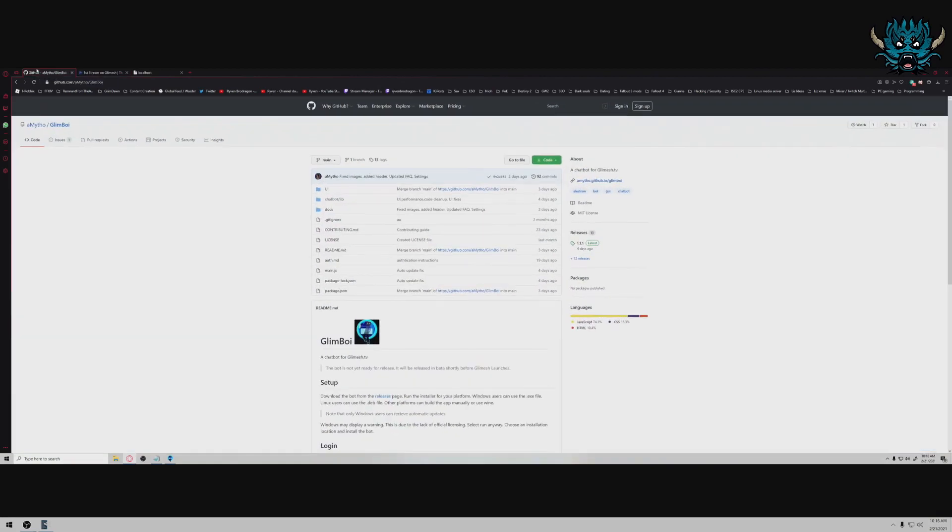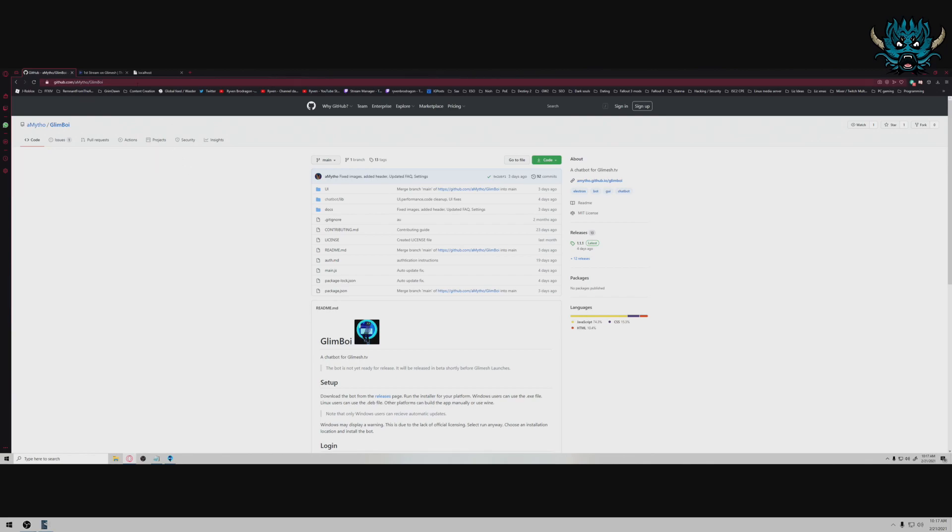But let's talk about what we're really here for today, to be able to have an interactive stream on Glimmish when we first start. So there's a few bots out there. There's OD bot, there's Pixel Chat, there's Glimboy. I ended up landing on Glimboy because it's a little bit more what I was looking for in terms of commands and points and raffles and things like that.